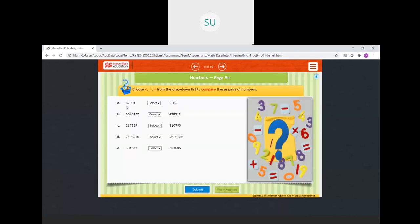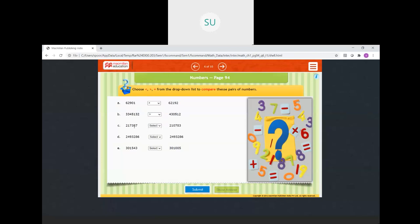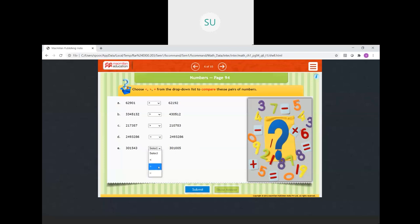Compare the numbers: 62901 and 62192 — we compare hundreds place since thousands and ten thousands are the same; first number's hundreds digit is greater, so 62901 is greater. Next, the first number has more digits so it is greater. Then comparing thousands place: first number has 7 and second has 0, so first is greater. Two equal numbers get the equal to sign. Finally, 30000 versus 3 lakh 1543 — first number is greater.